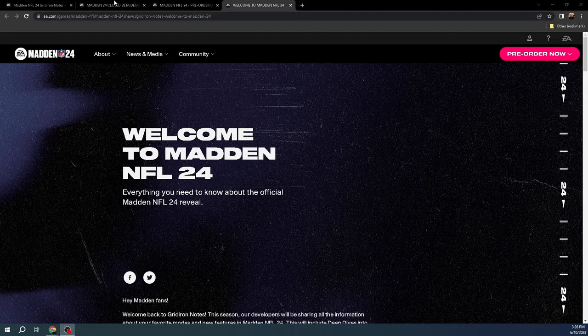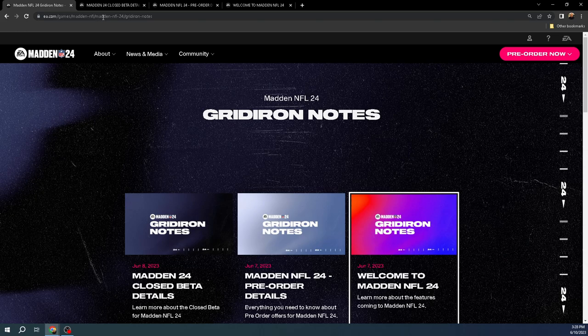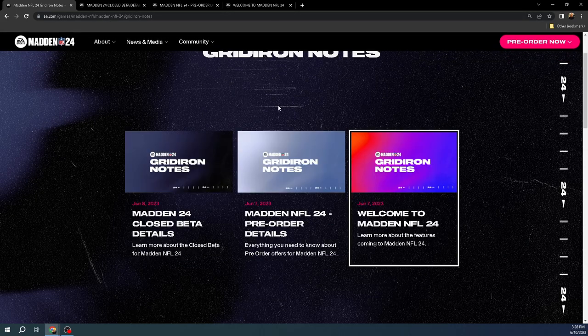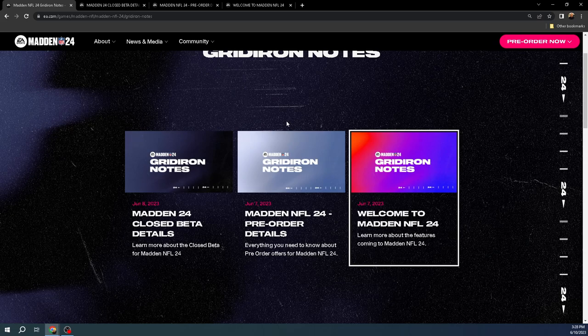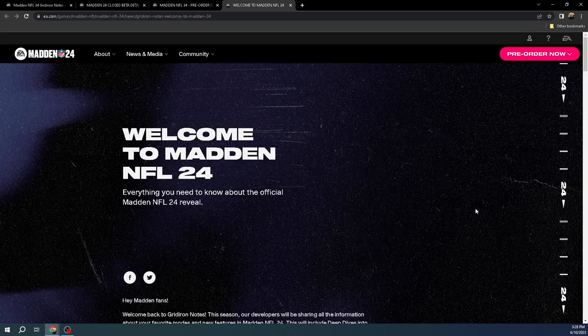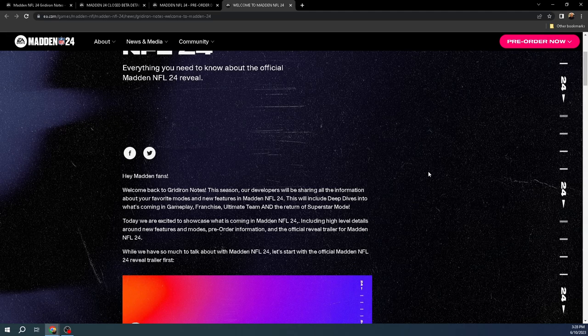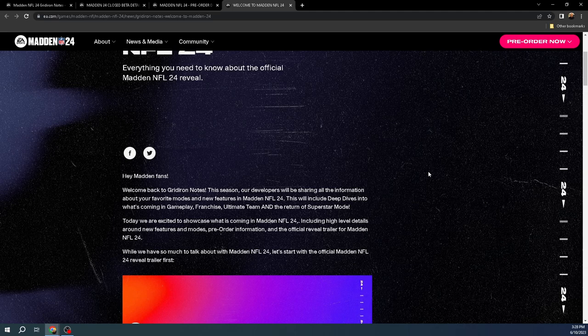Now, here I'm just on the EA Sports gridironnotese.com/Madden24 gridiron notes. And basically, there's three EA-confirmed posts that I wanted to just quickly walk us through.